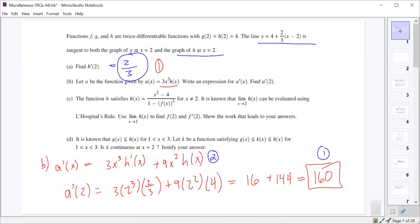Part C says that h of x equals x squared minus 4 over 1 minus f of x cubed, when x does not equal 2. And we know that the limit as x approaches 2 of h of x can be evaluated using L'Hôpital's rule. So we want to use that information and this limit to find f of 2 and f prime of 2. To find f of 2, if we're looking for the limit as x approaches 2 of h of x, we need to plug in 2, so that'd be 2 squared is 4 minus 4 is 0 over...